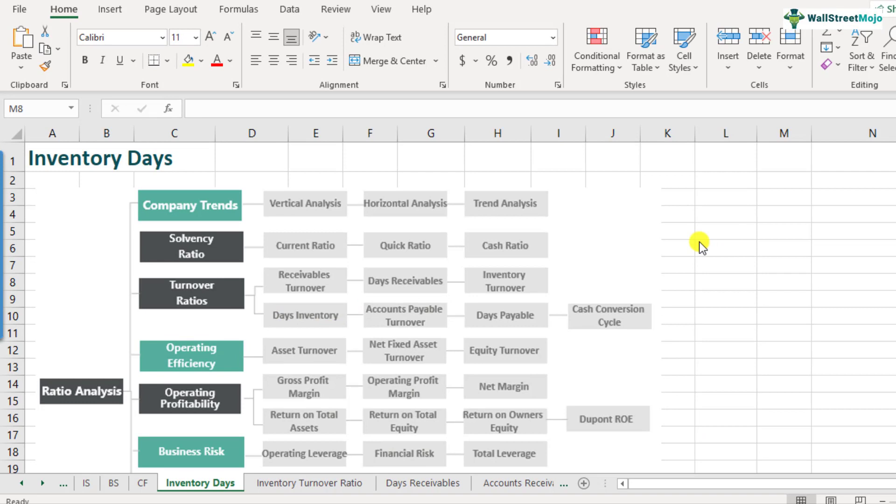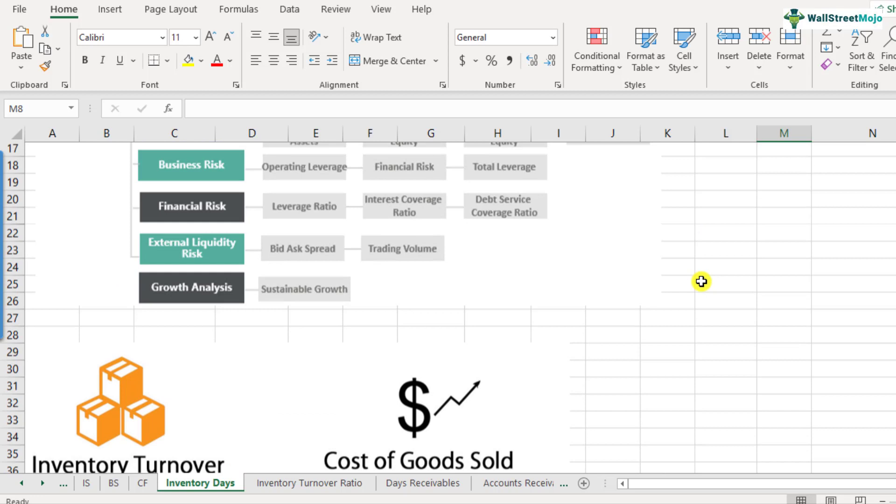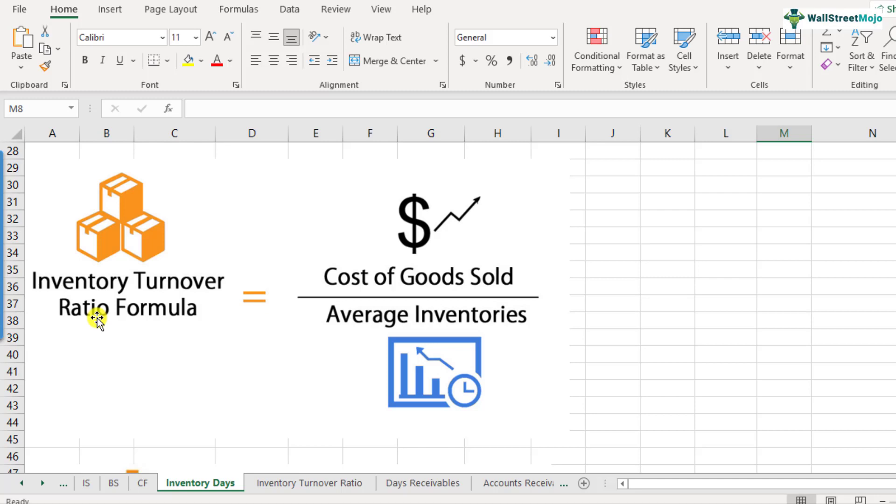Let's just now look at the formula of inventory days and how it is calculated. So basically it's a two step process. The first step is to calculate the inventory turnover ratio. This we learned in the last video. And if you want to know more about it, you can refer to our previous video. The formula is fairly simple.